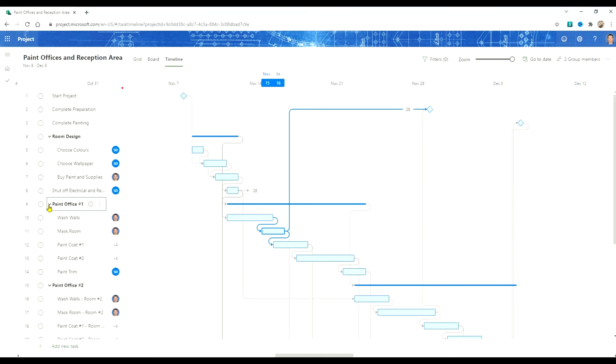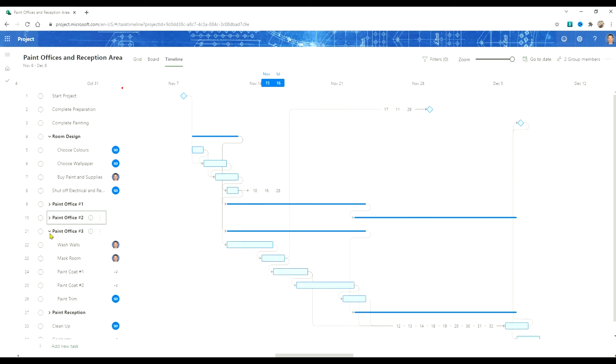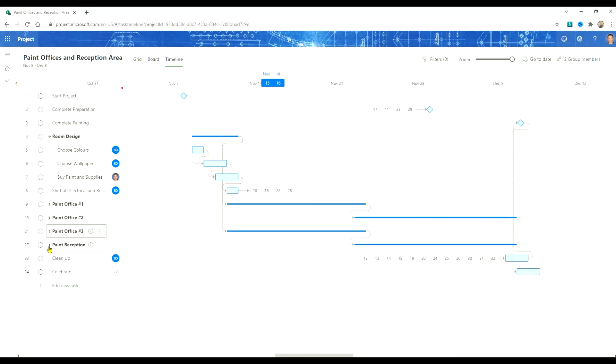Now we have office number one, office number two, office number three, and the reception area.